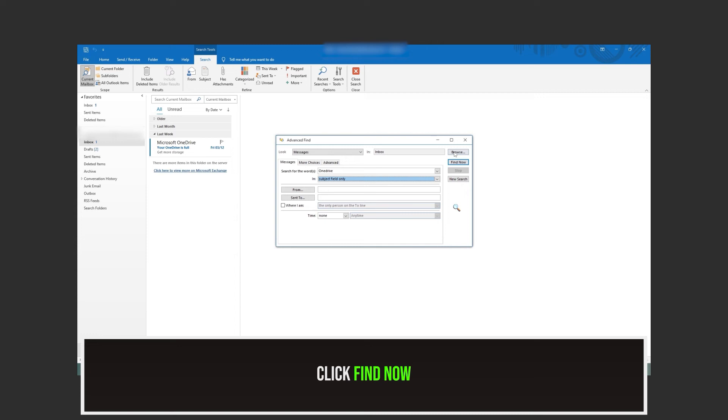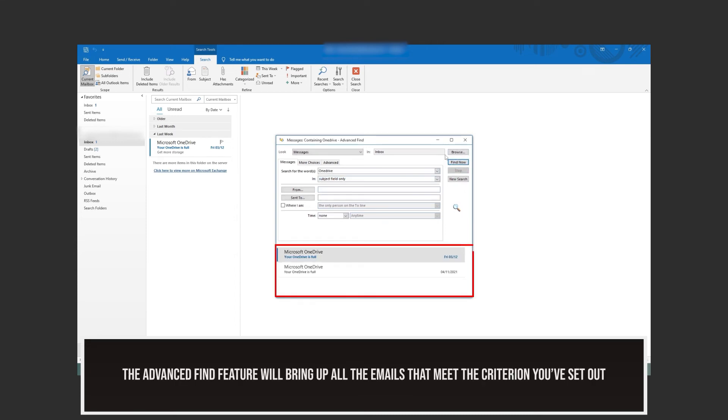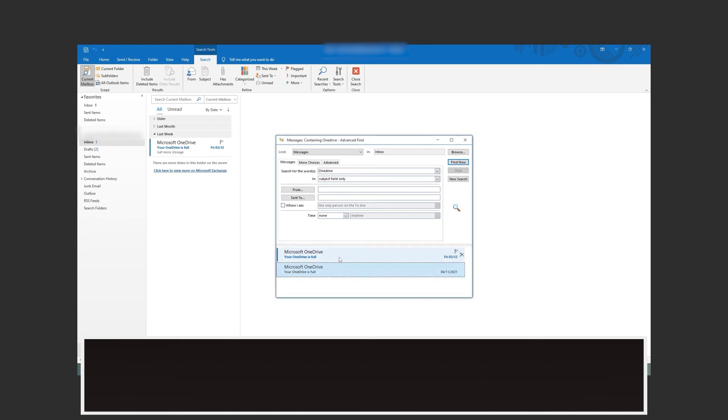Once you are happy, select Find now, and the results will be displayed below. You can then click on New Search to find a new email.